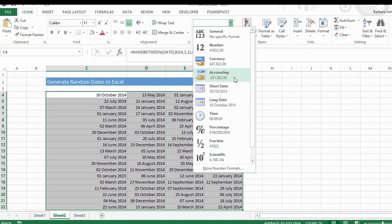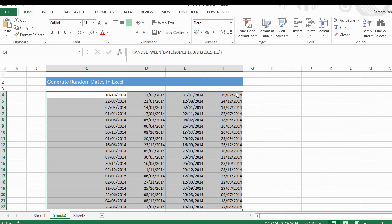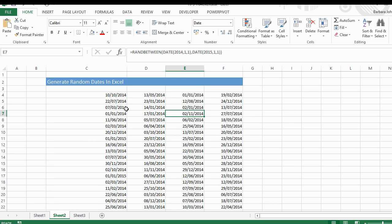So there you go, that's how to generate a list of random dates in Excel using the RANDBETWEEN and the DATE function. Thanks for watching. Don't forget to click to subscribe, give it a thumbs up, leave a comment, and I'll see you again for another How to Excel at Excel video.